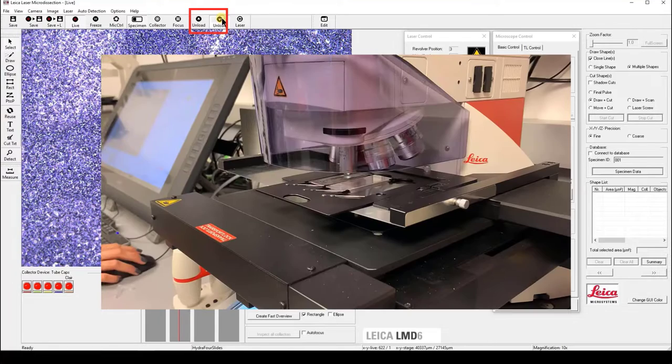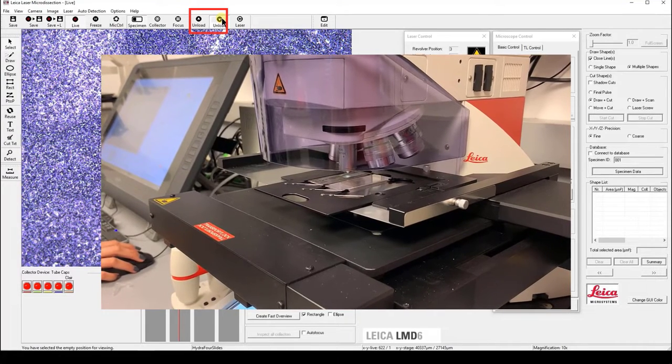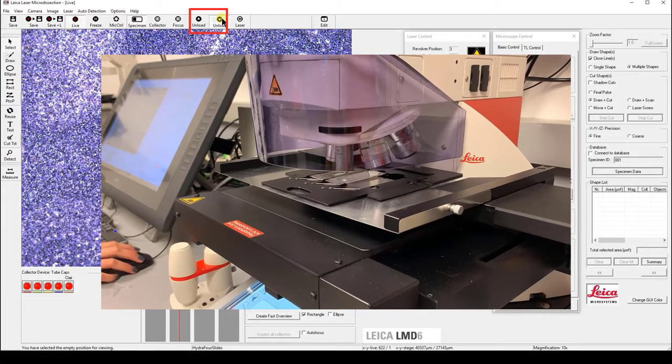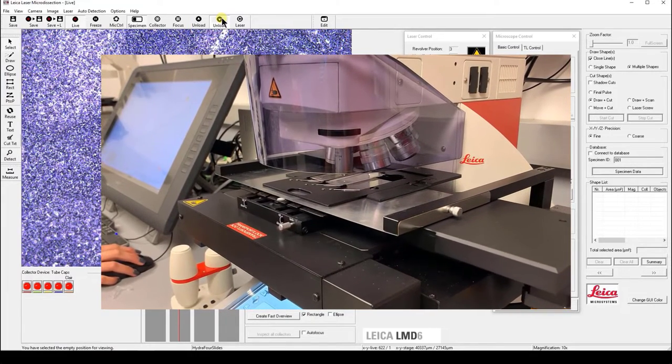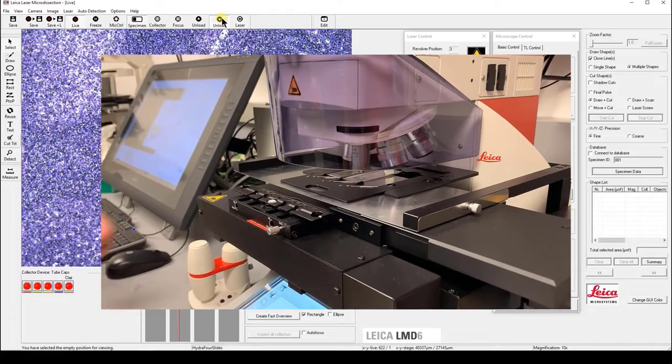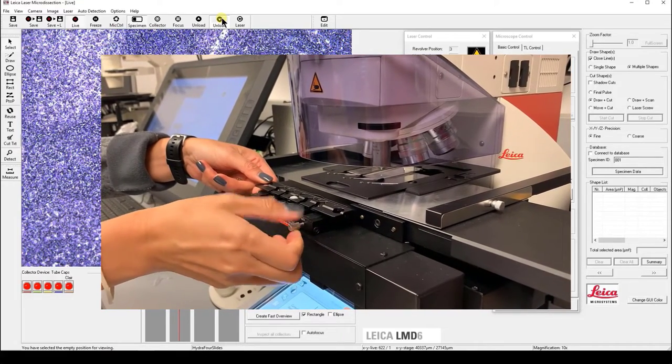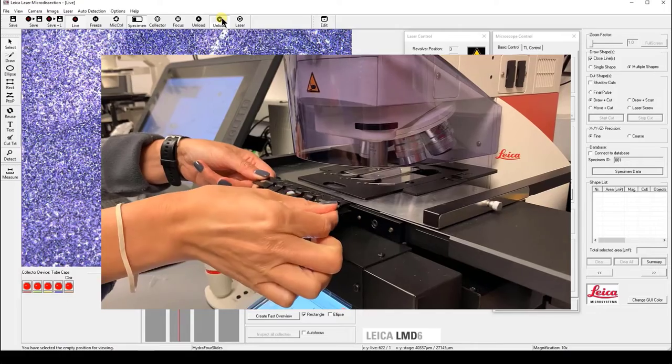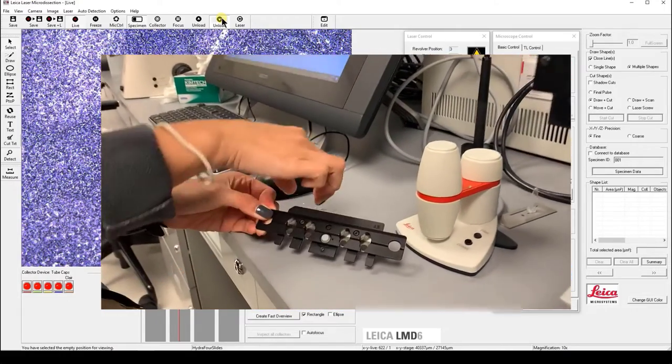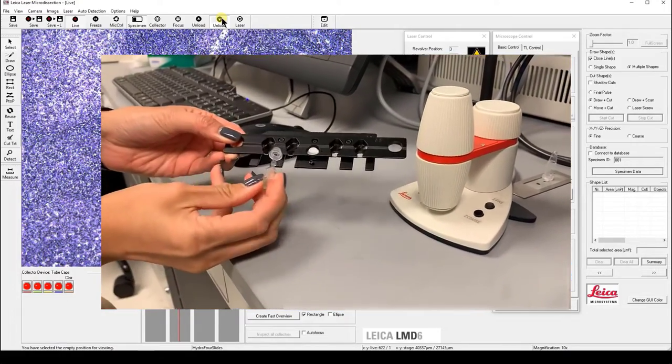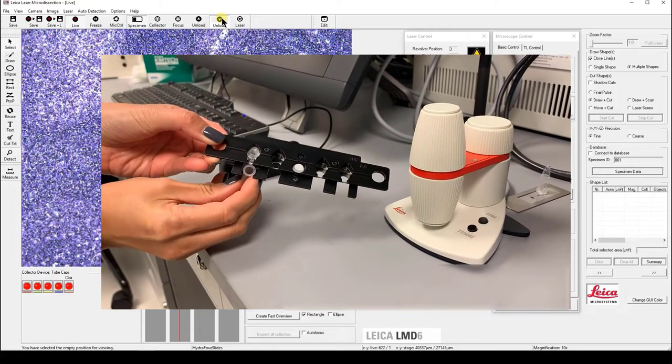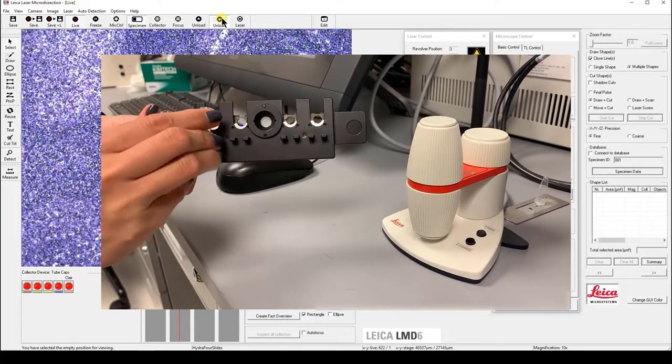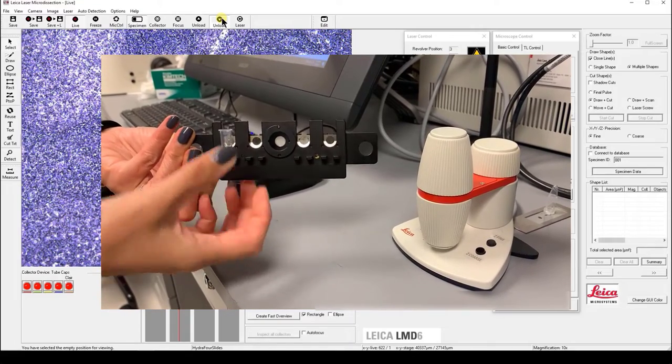Click unload with the triangle facing down. The system will unload the lower stage for you to load your collector. Here, we are using PCR tubes as an example. For PCR tubes, we use the cap to collect the sample. Slide the cap into the groove and bend the tube to make sure it's secure. You can add media in the cap if needed.